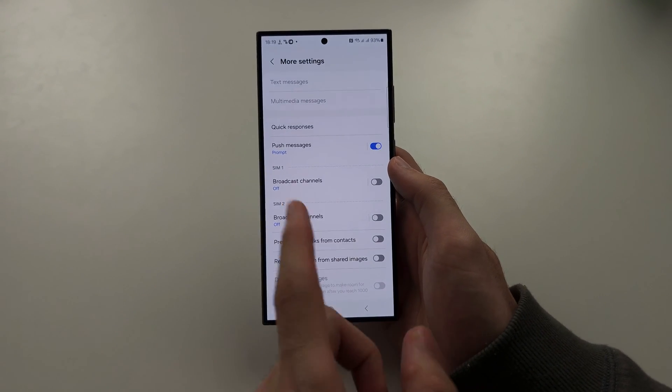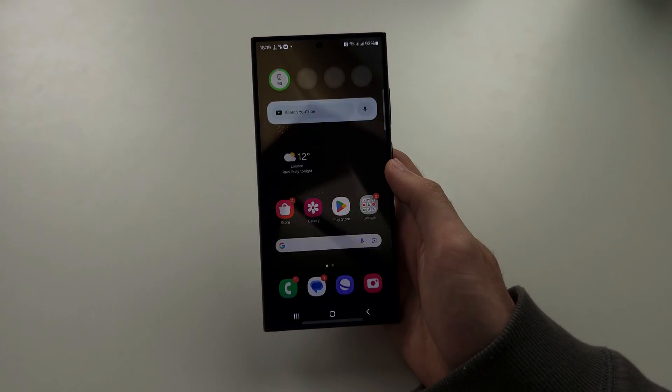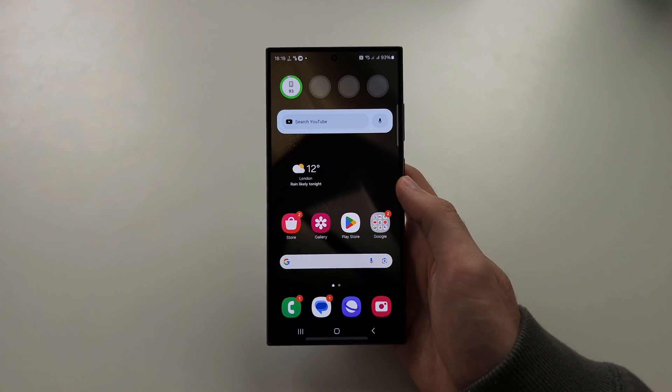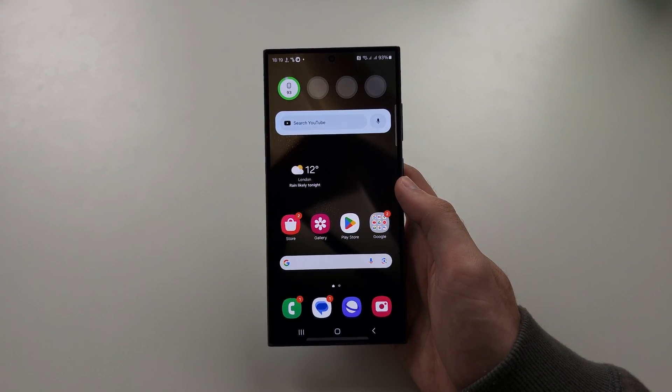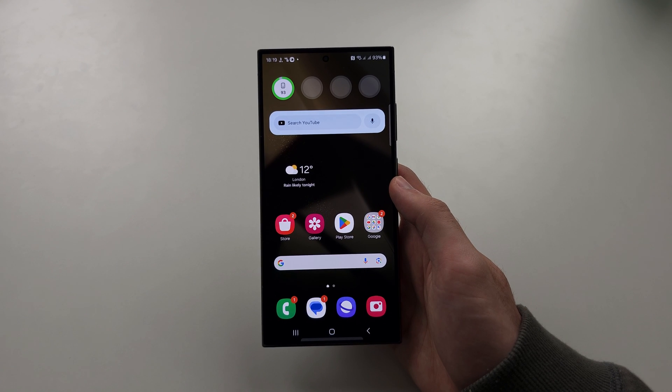I don't have Samsung Messages set up, which is why that option is grayed out, and I hope this helps.